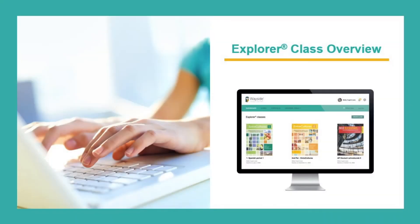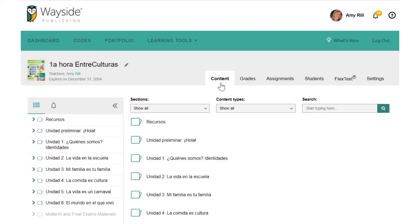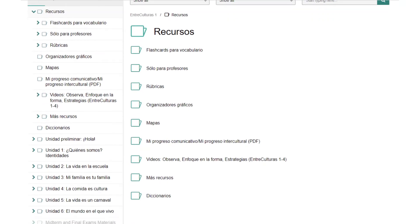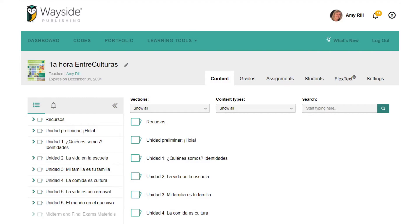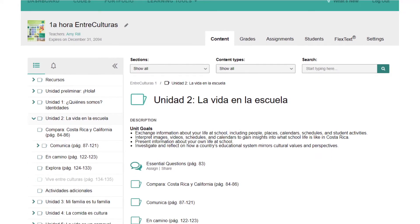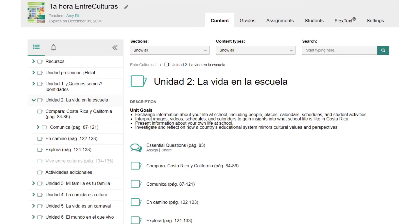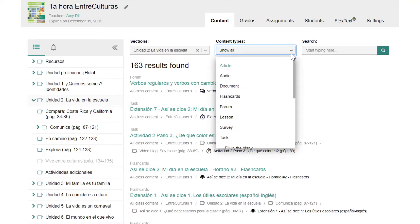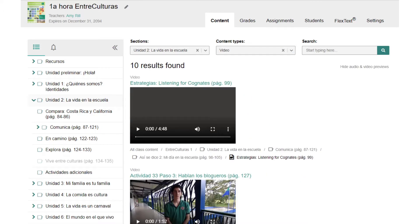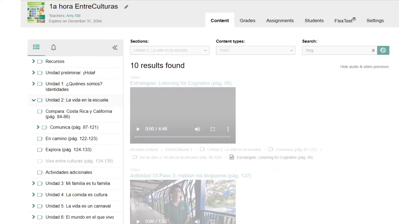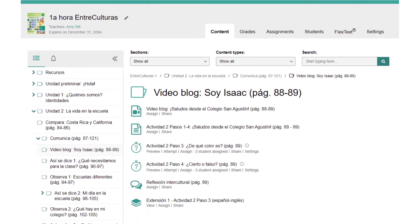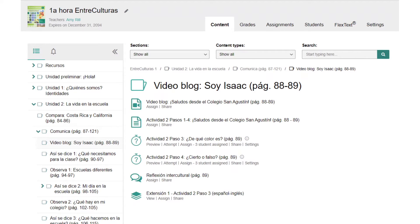Now that we have toured the dashboard, let's check out what's inside your Explorer class. The Content tab contains the instructional materials and resources for each unit, along with teacher resources, rubrics, and more. To explore content and access our various activity types, select a folder or use the menu on the left. If you already have a topic or content type in mind, our search bar and browse functionality will help you locate a resource quickly by using the drop-down menus or by a keyword. On the Content tab, you can view and assign resources as well as preview, attempt, and adjust settings for task activities.